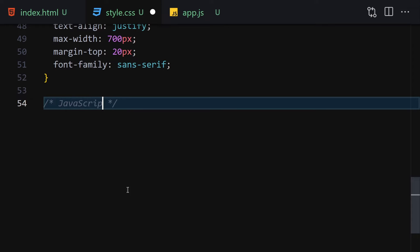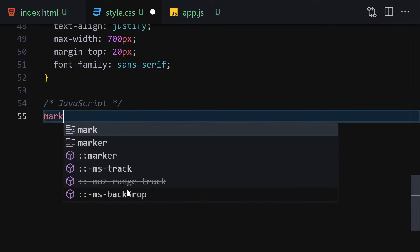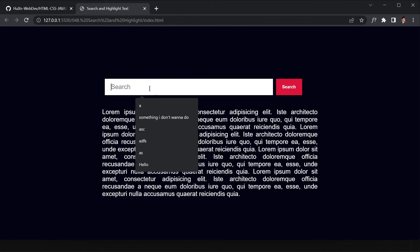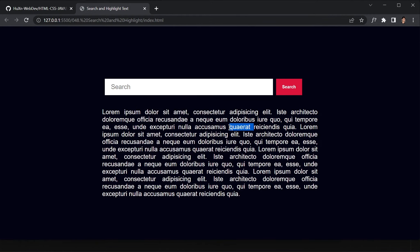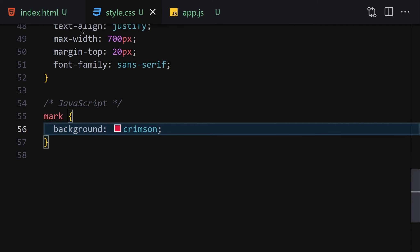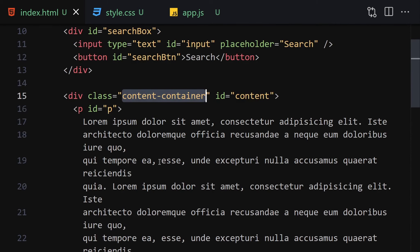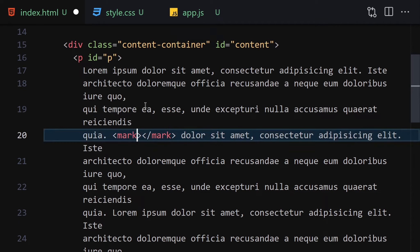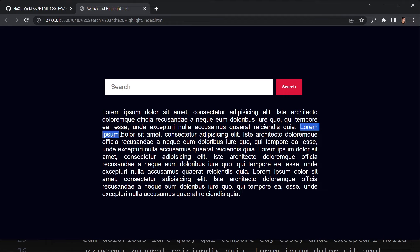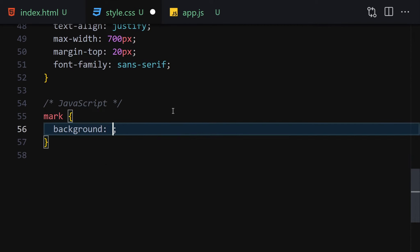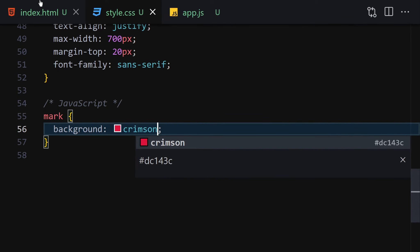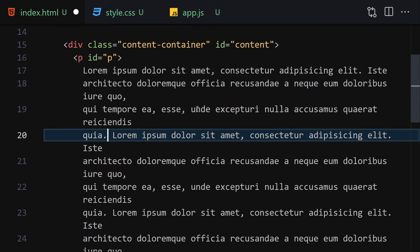Lastly, we'll write a CSS rule for the mark tag — this is what JavaScript will use to highlight text. We'll set its background color to crimson so whenever we search something and hit search, it changes that background to crimson. For example, if I wrap 'lorem ipsum' in a mark tag, it highlights it in crimson. You can also change the color to yellow if you prefer. Now let's undo that and remove the mark tag — we'll be adding it dynamically with JavaScript.